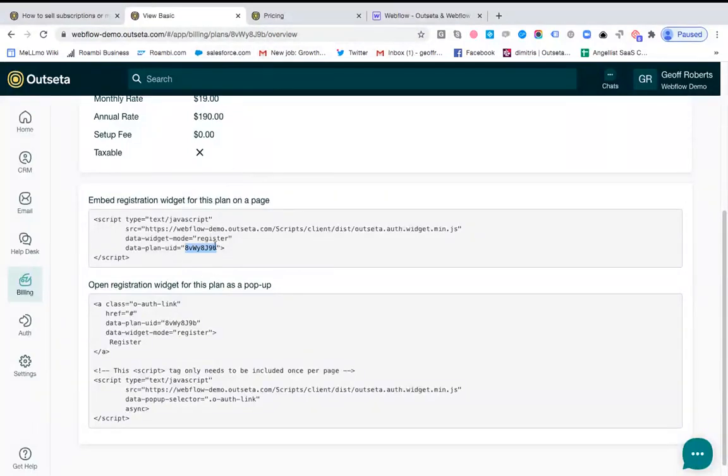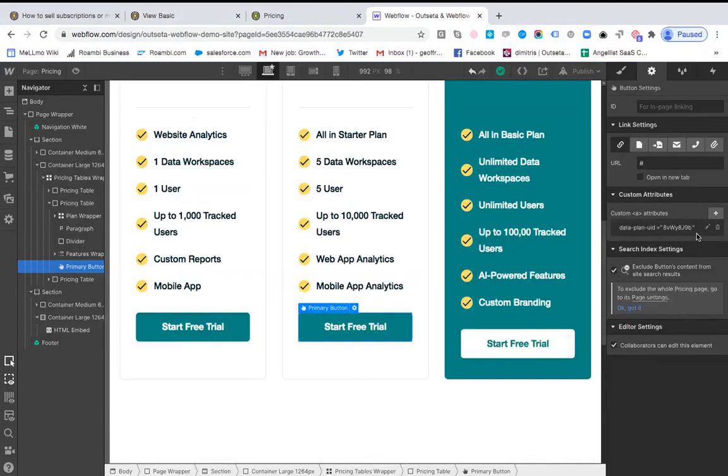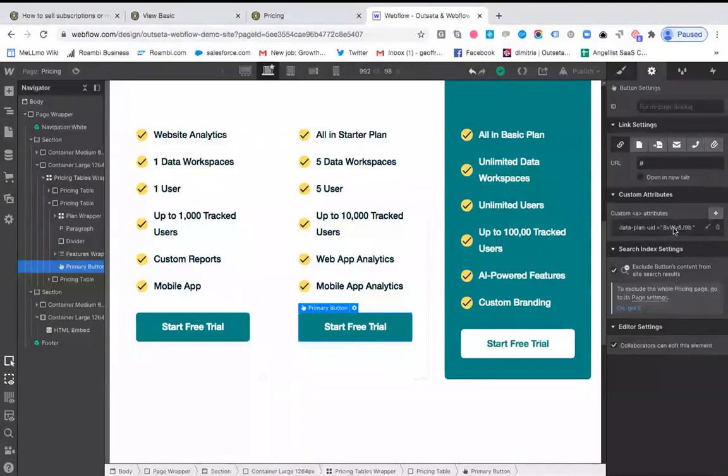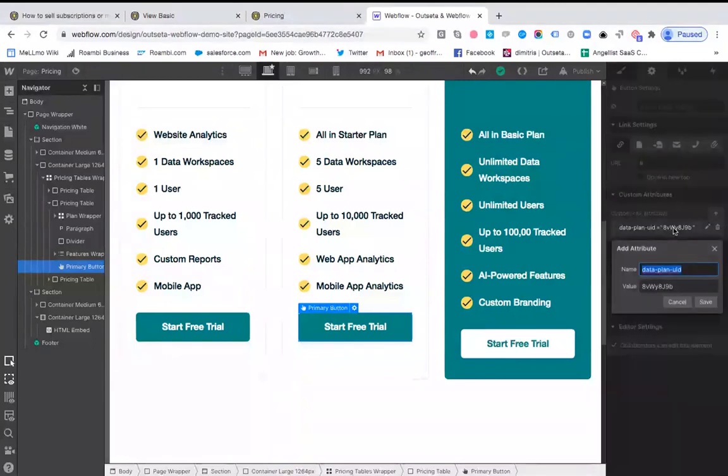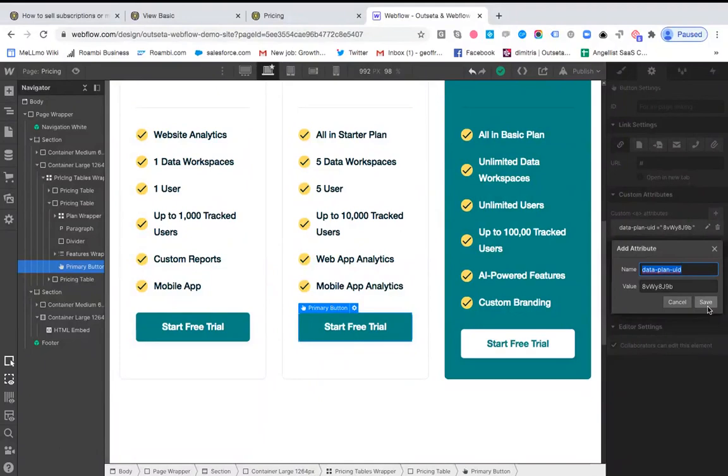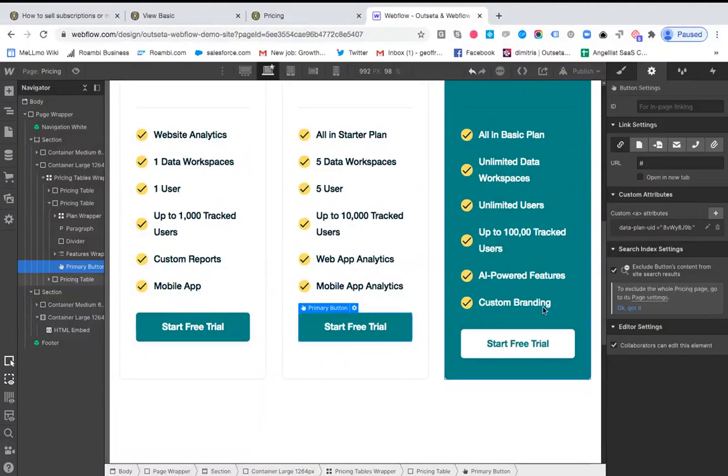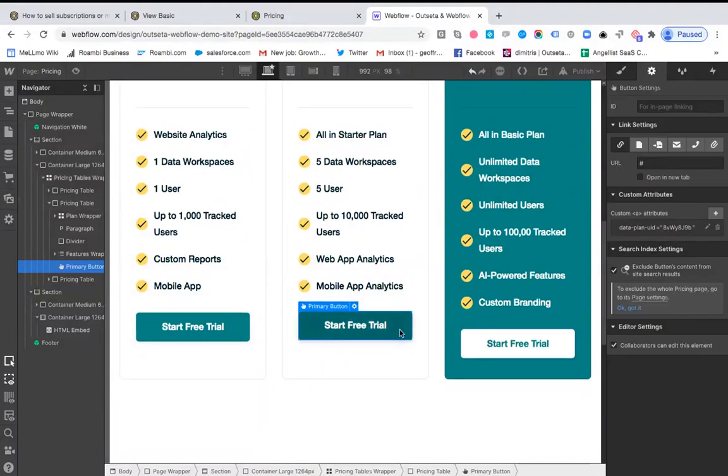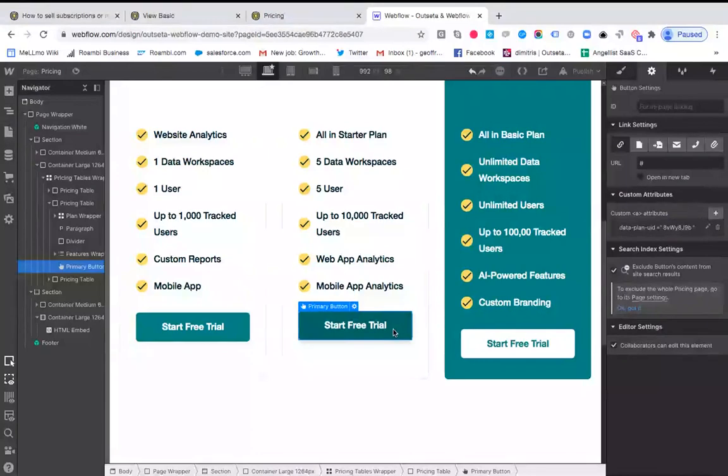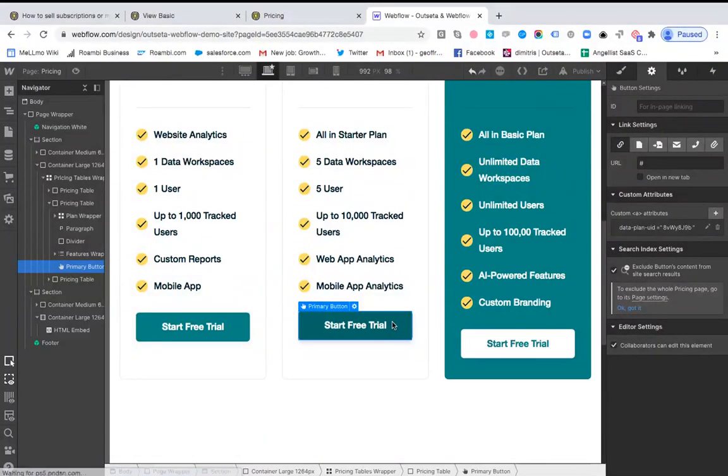So I just need to copy that. Then back in Webflow, when I add an attribute, it says data-plan-UID, I enter the value, I click save, and all we're doing there is telling the registration widget that when this button is clicked, we want to open the registration widget pre-configured for the basic plan.